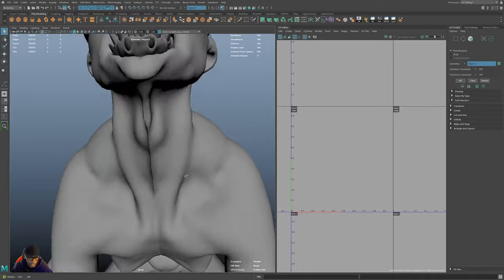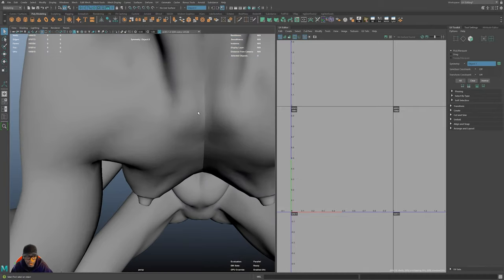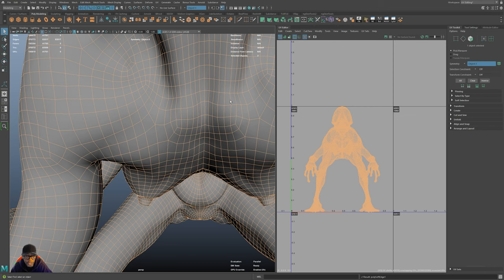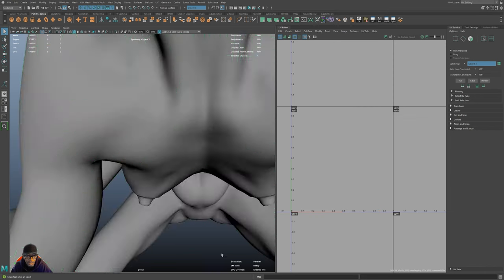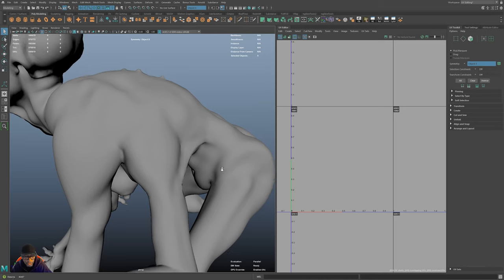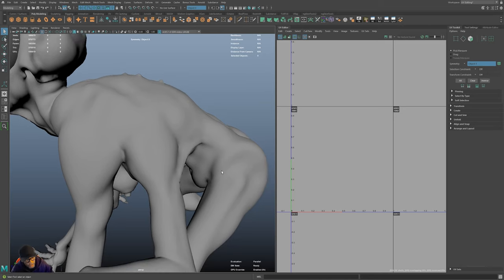You'll notice the normals look different because it was two halves merged together. So I'll select this and use Shift+Right-click > Soften/Harden Edges > Soften Edge to clean that up. Softening the normals is a trick I use to know if I have enough geometry in my model.